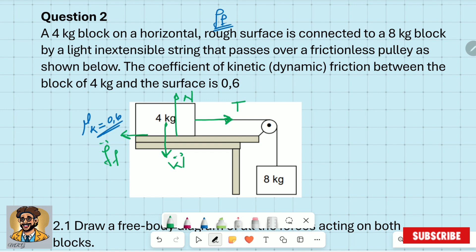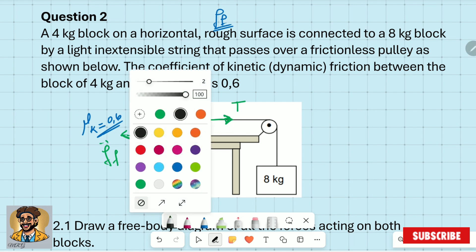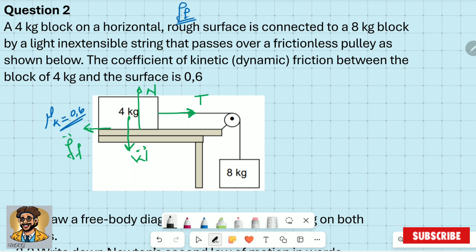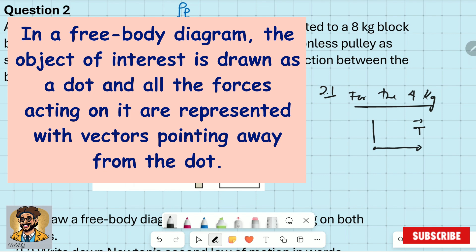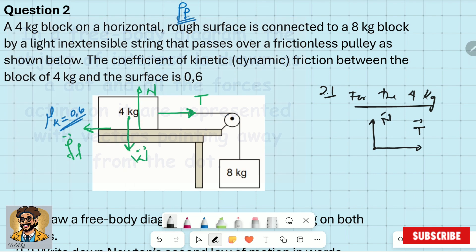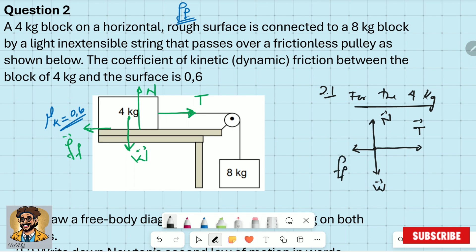Also look at the marks — if there are four marks, you should have four forces, not more. For 2.1, draw a dot and show all forces coming out of it: tension to the right, normal pointing upward, weight pointing straight down, and friction. You should get one mark for each force.